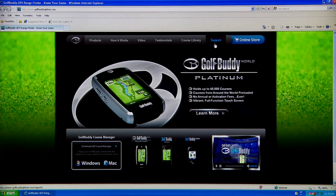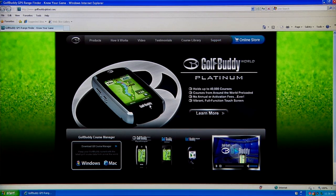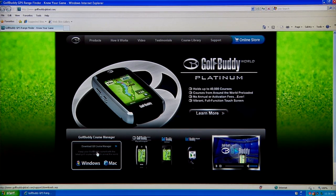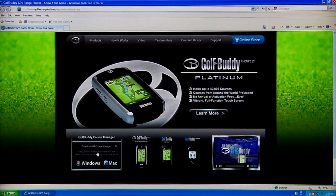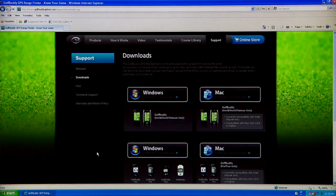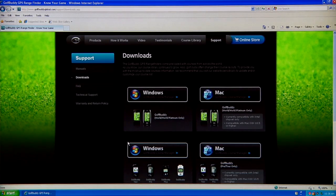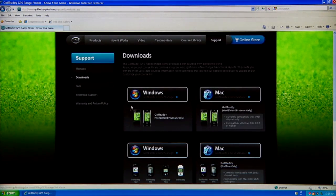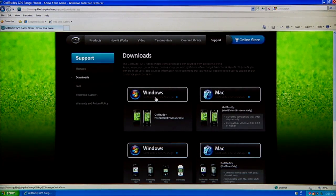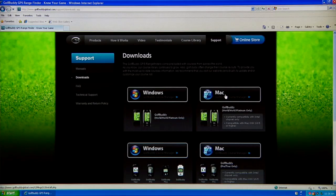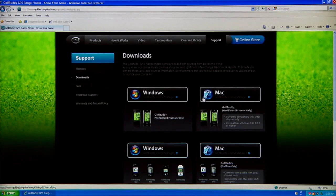Or you can just click on the bottom link right here which will download the course manager page. Once you're at the page, click on your Windows or Mac.